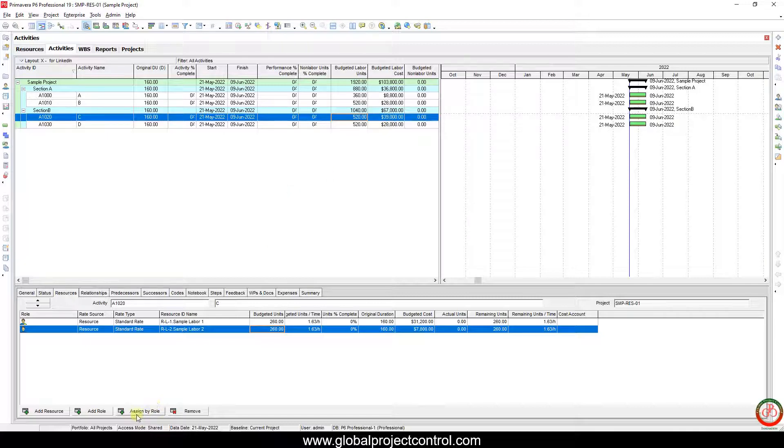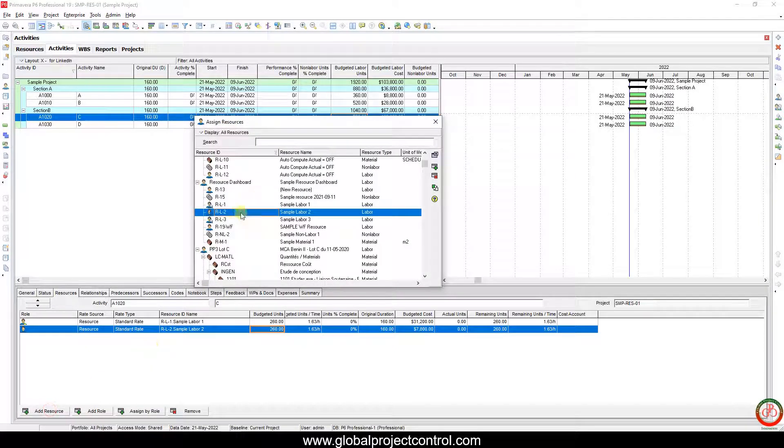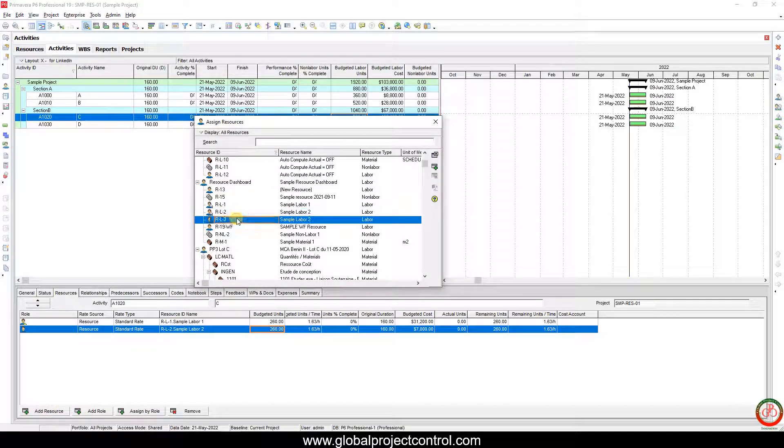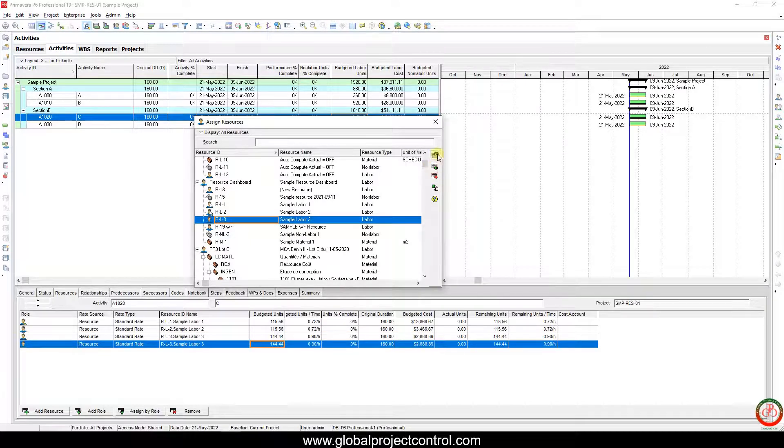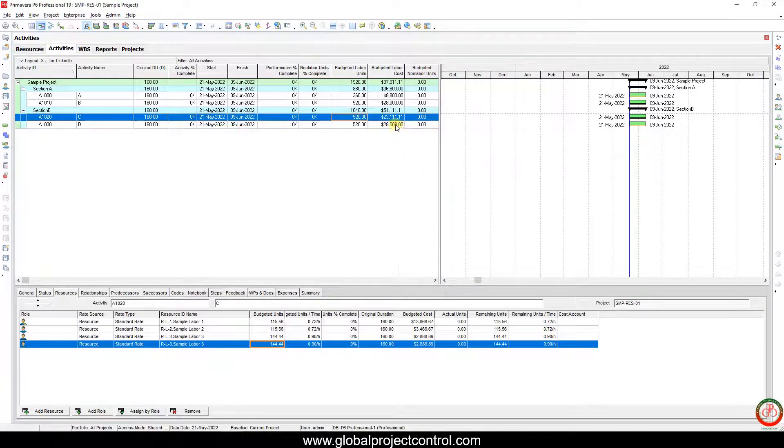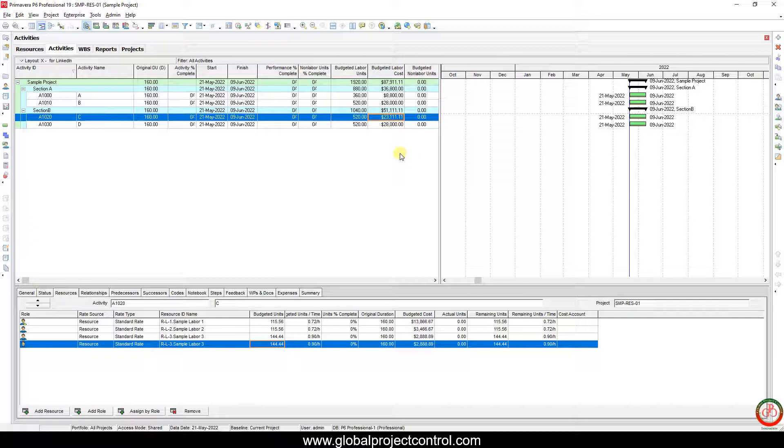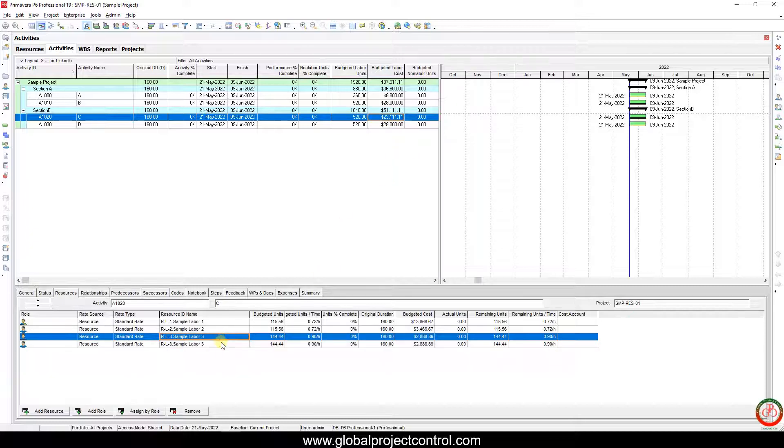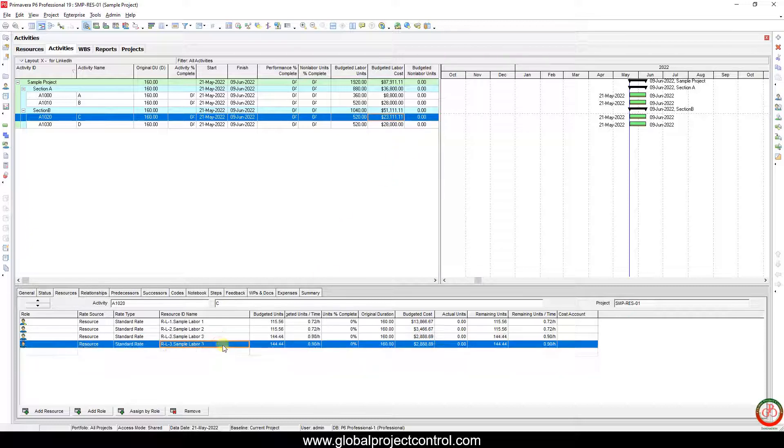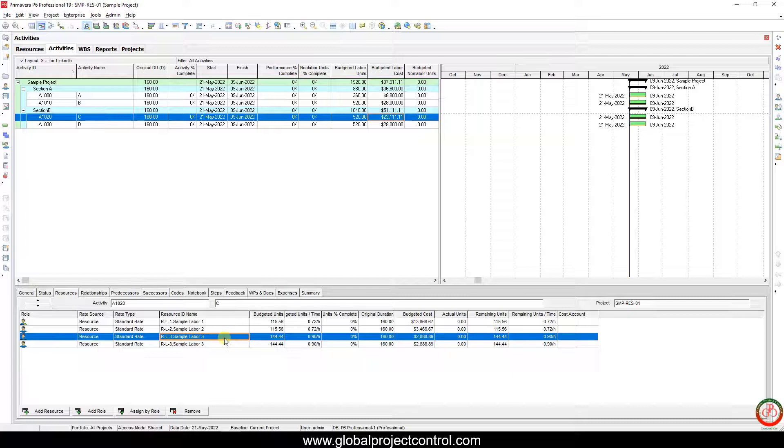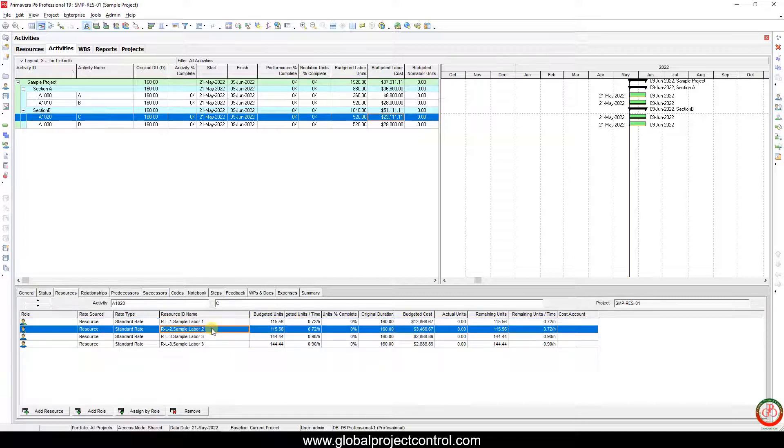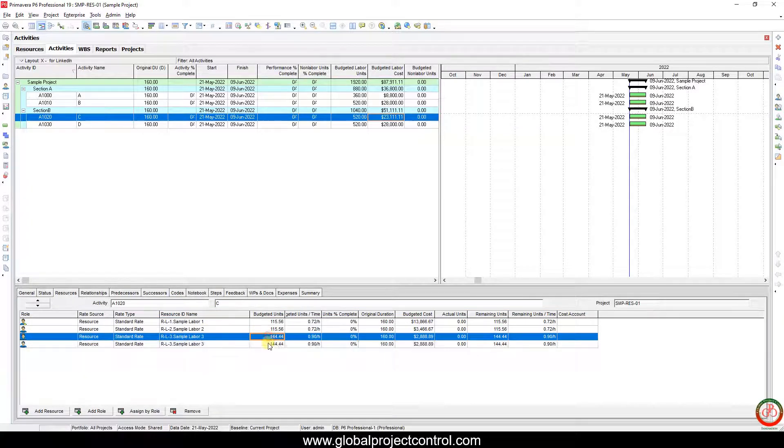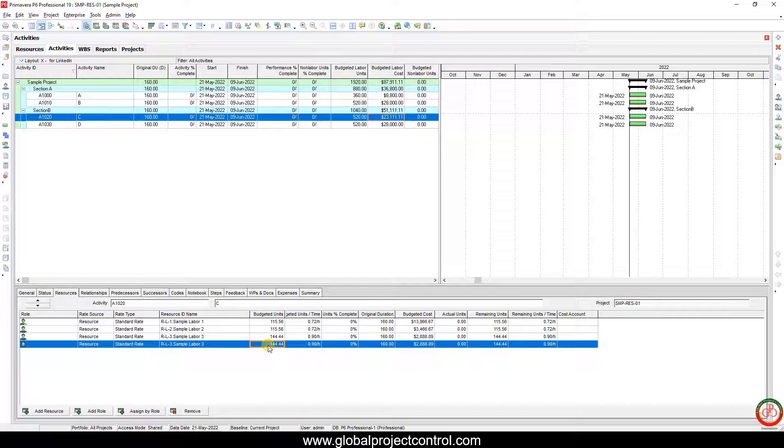If instead of one time, I add Resource 3 twice, then again the cost decreased. Why? Because Resource 3's labor cost is less than Resource 1 and 2. That is why when we have more assignments for this resource, the total cost is going to be decreased.